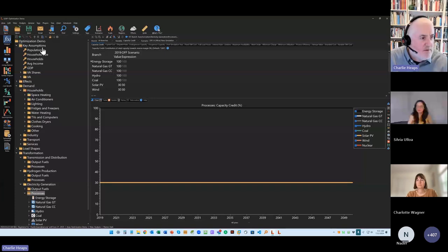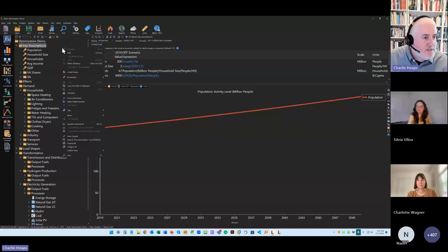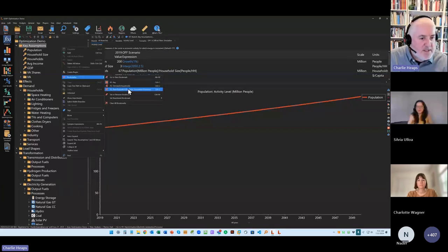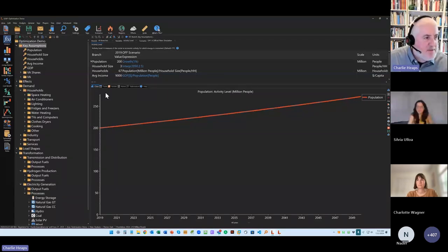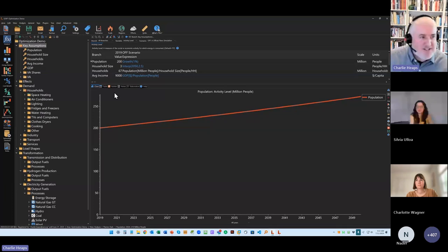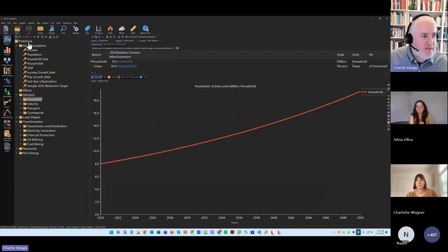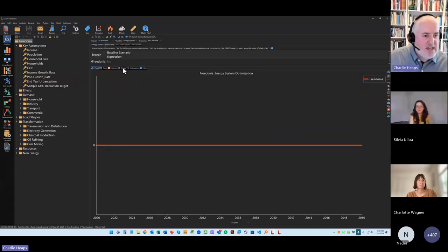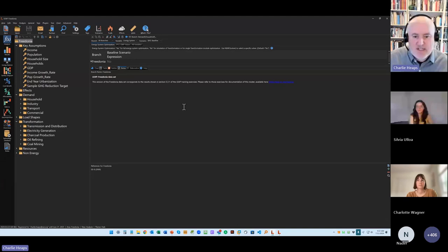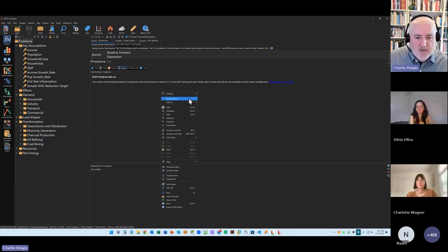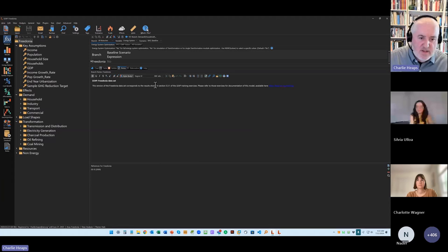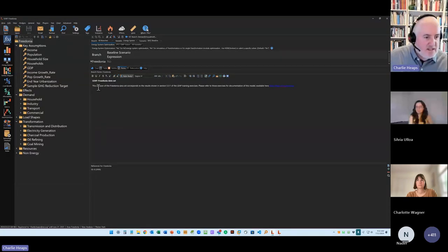We've also improved the documentation features in LEAP. A model is only as good as the documentation. So here under notes, you can enter documentation — that's been greatly improved. We have a new toolbar that lets you edit the notes. It also has spell checking built into it — if you put in a spelling mistake you'll see a little red squiggly line underneath. It has downloadable dictionaries for multiple languages so you should be able to spell-check your model in lots of different languages.